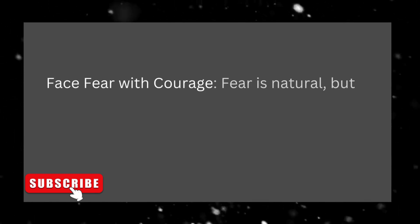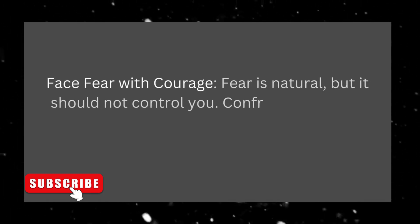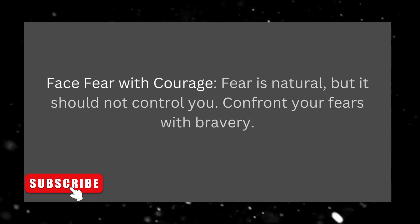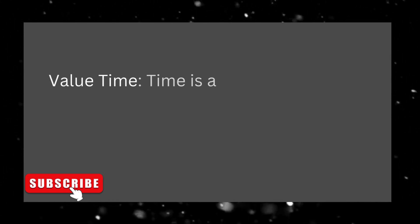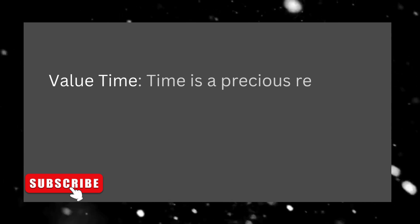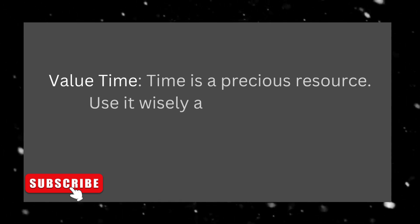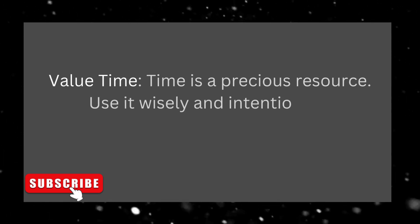Face fear with courage. Fear is natural, but it should not control you. Confront your fears with bravery. Value time. Time is a precious resource. Use it wisely and intentionally.